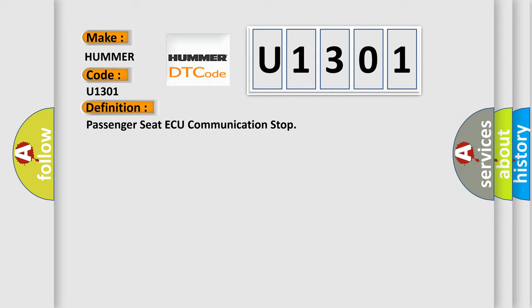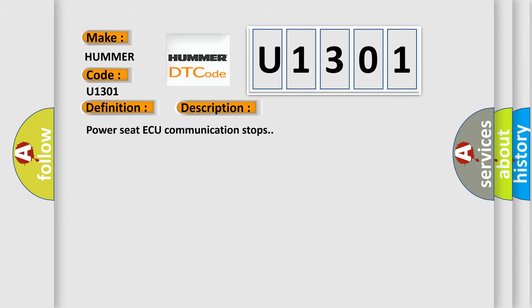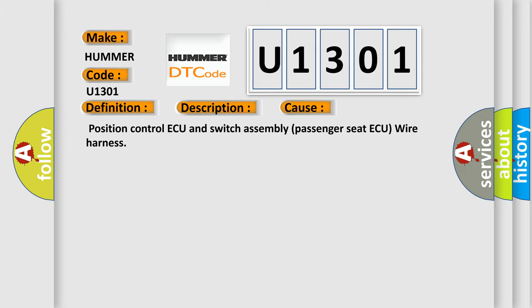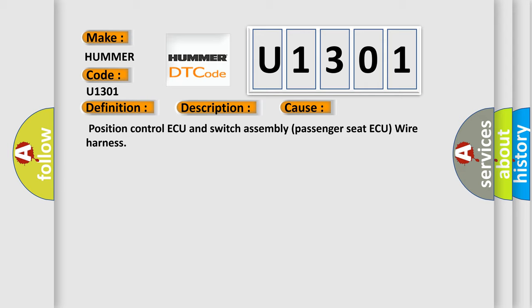Power seat ECU communication stops. This diagnostic error occurs most often in these cases: Position control ECU and switch assembly, passenger seat ECU, or wire harness.